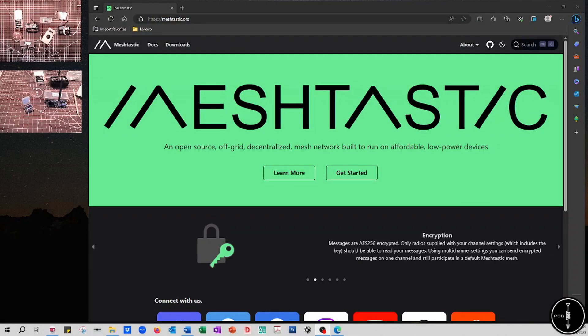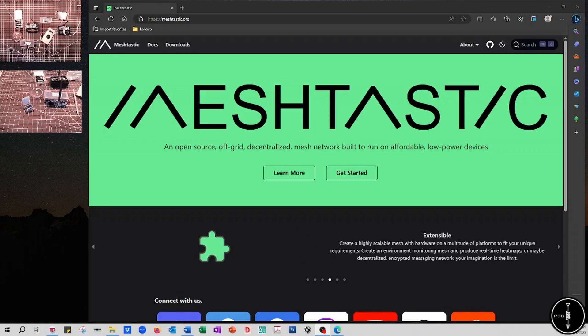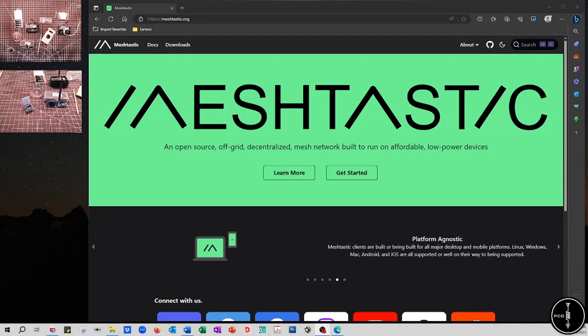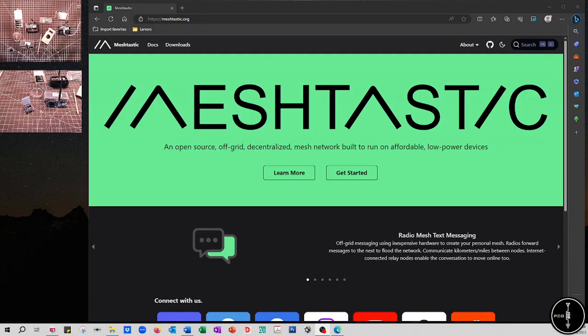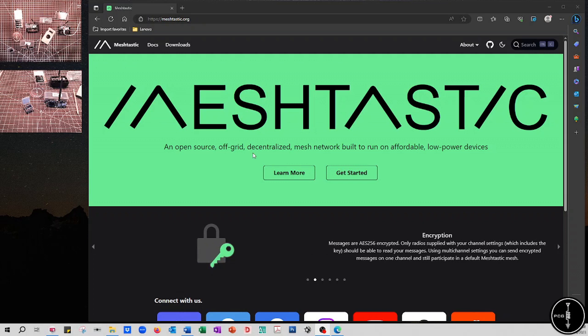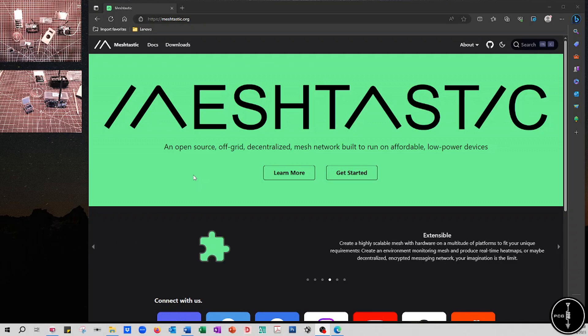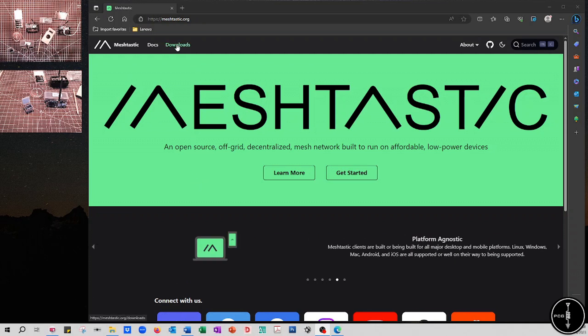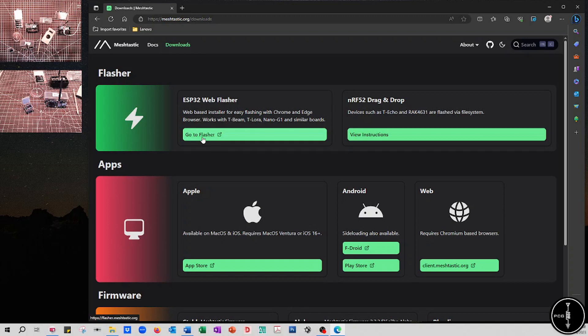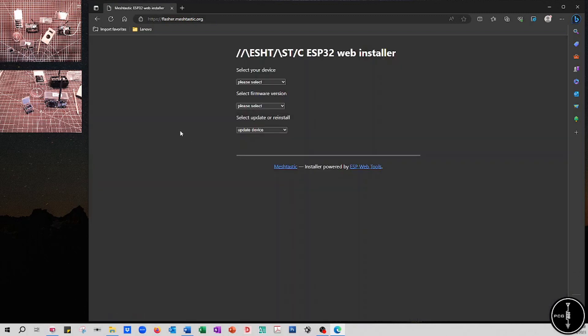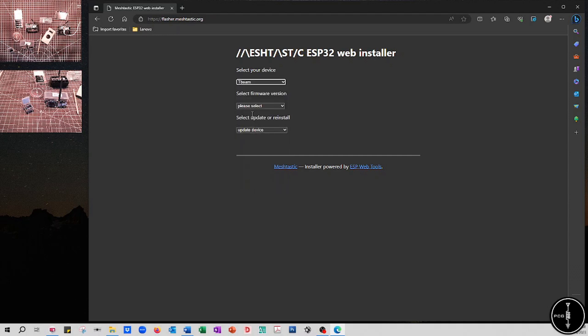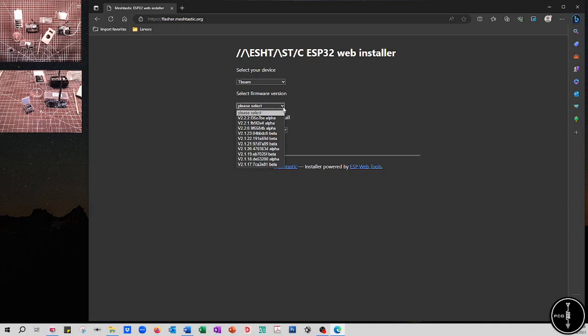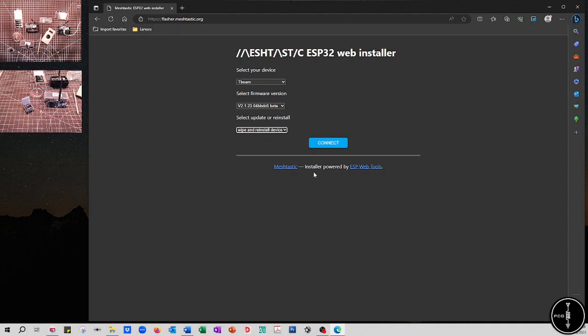Okay, now I'll walk through the process for flashing the firmware to the T-beam. In the past it was a little bit more labor-intensive to install the firmware because you needed to install some separate software to install that firmware. But now it's pretty easy. Now you can go to the Meshtastic website and do it. I have one of the T-beams connected to my laptop. From the website, if you click on downloads, you'll see another page. I'm going to be using the ESP32 web flasher. So I'll click on that. It'll take you to another page where you'll be presented with three drop down menus. The first one is to select your device, and I'm going to pick T-beam. Next is to select your firmware version, and you'll probably want to select the latest beta version. And lastly, you can either update your device or you can wipe and reinstall. I'm going to click on wipe and reinstall since I'm not updating anything. And click connect.